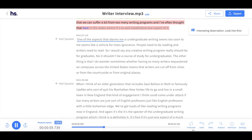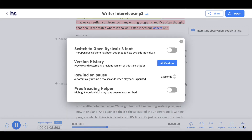Finally, for more tools and different editing options, you will see the settings button in the bottom right hand corner. When you click on this settings button, you will see a pop-up window, where you can change to open the Slexic 3 font, look at previous edits, activate the rewind on pause, or activate the proofreading helper.